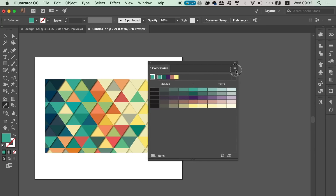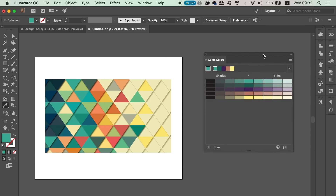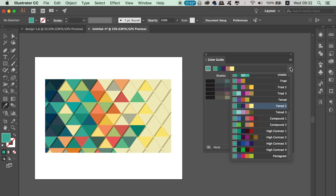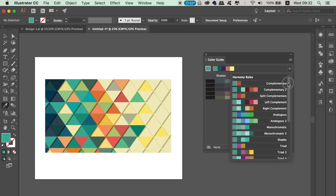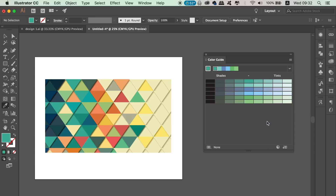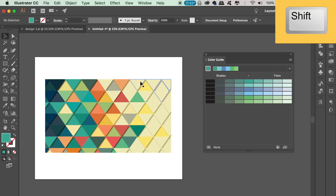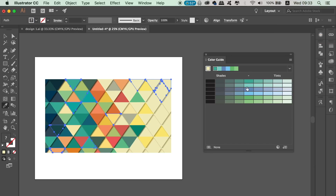Automatically you're presented with colors that will work well together in a visually appealing manner. If we click the drop-down menu we can access yet more harmonious colors for our design. From here we can hold down the Shift key and select multiple aspects of our design and then apply colors from the Color Guide. This is a great function in Illustrator when choosing colors.